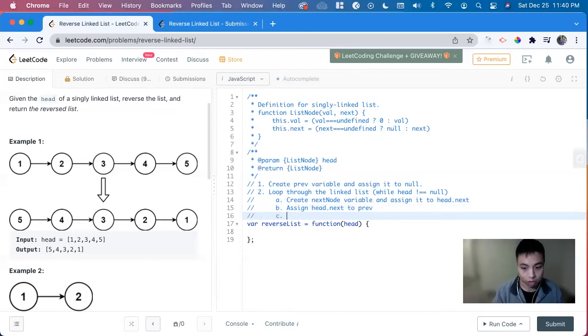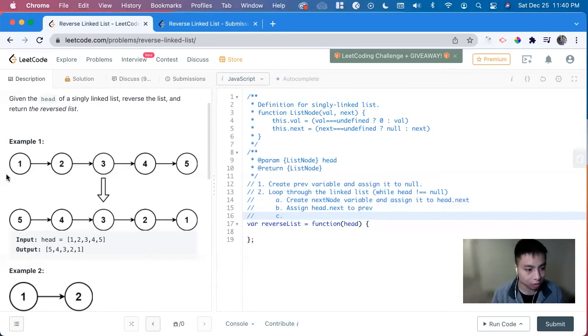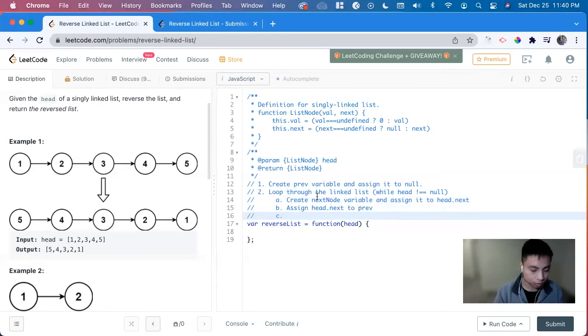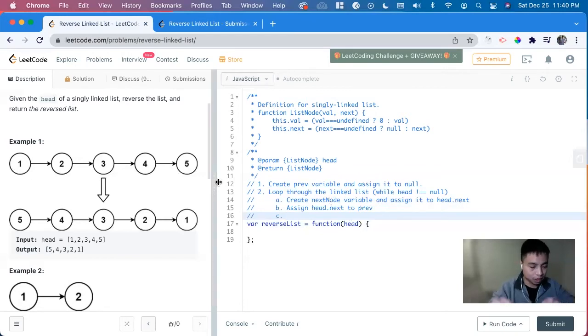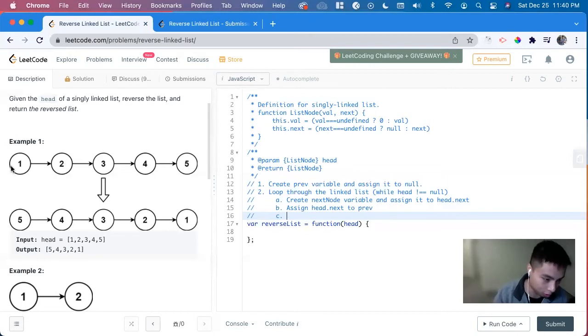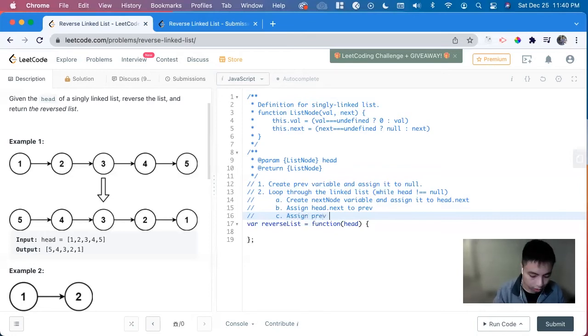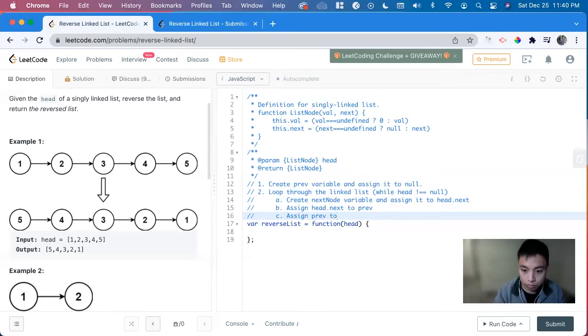And then we want to also update where we're at the previous to be at the current node. So it was previously at null. And then next would be at one. So the two can point at one and null. So assign prev to what's at the head currently.